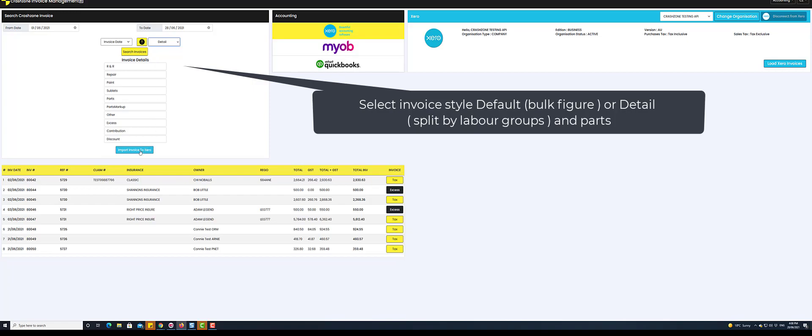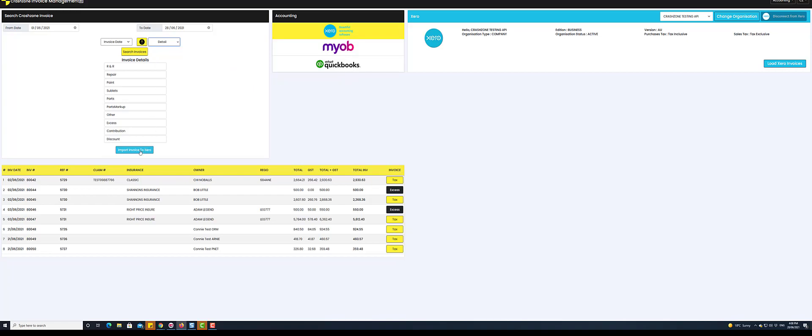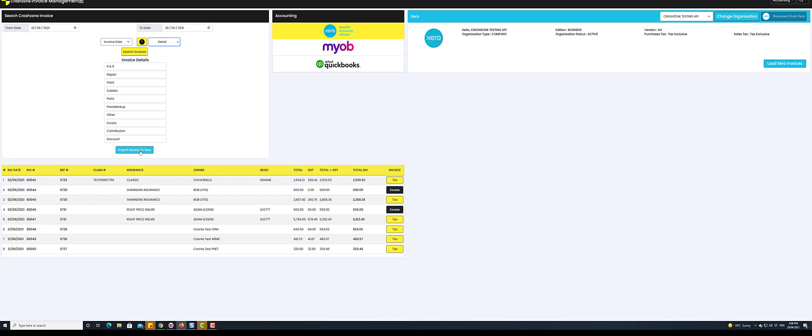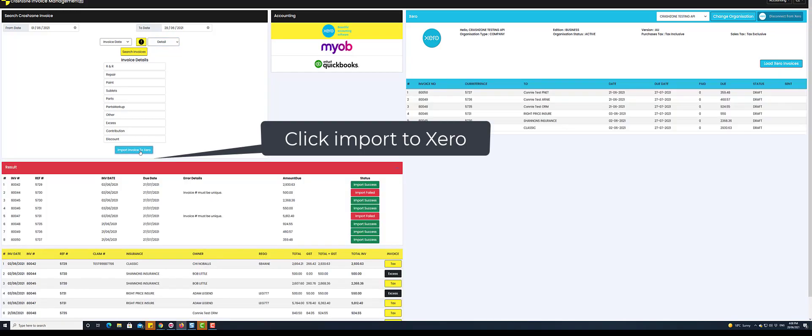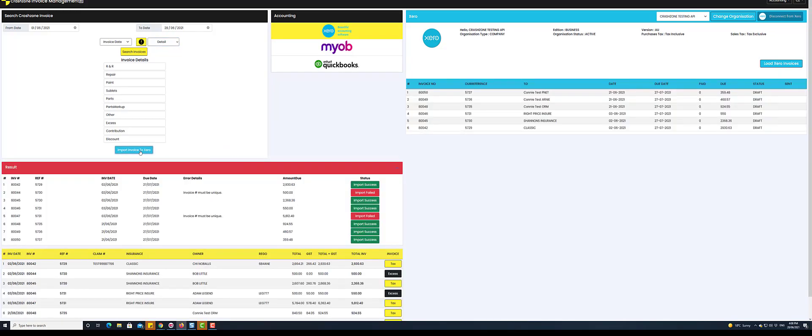You will now see a list of invoices from your search. If you're happy with the range, click on Import to Xero to send invoices over to Xero.